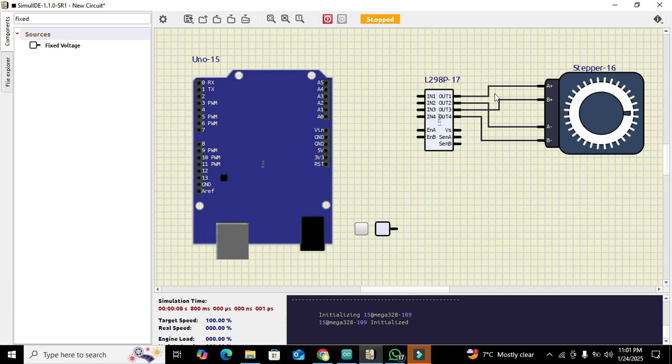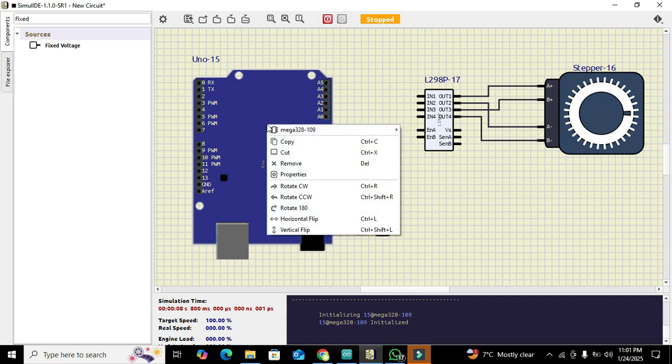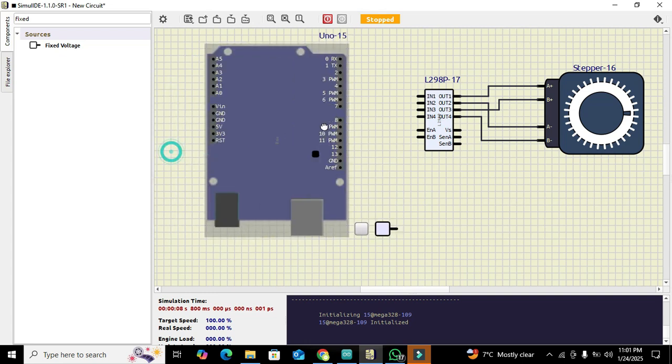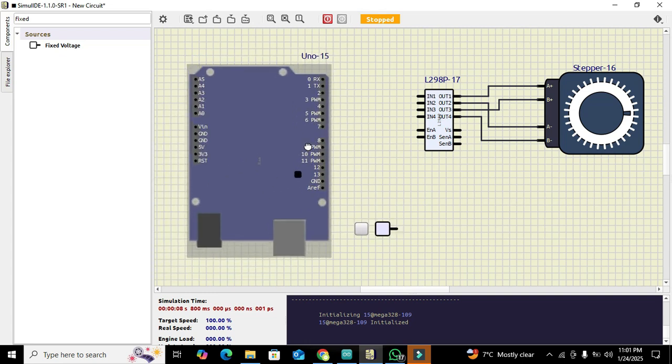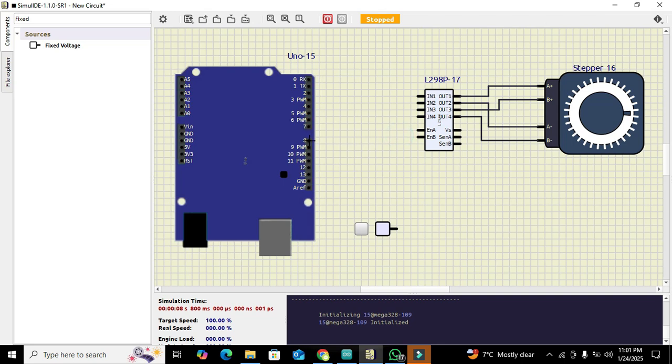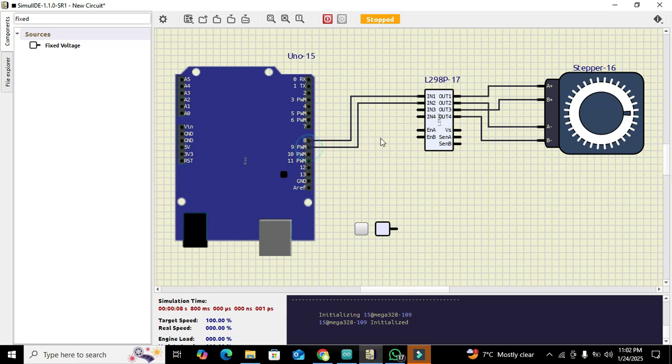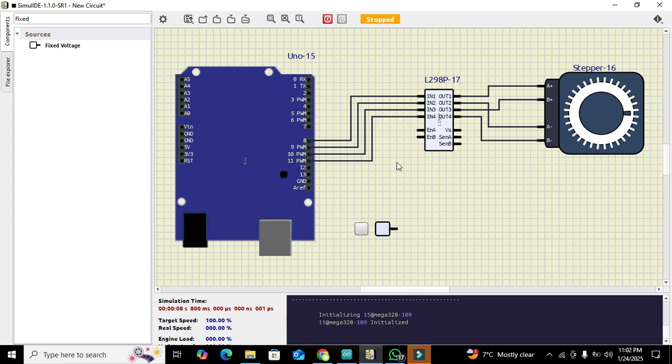All the output pins are connected with the stepper motor. The IN1 or input 1 pin must be connected with pin number 8 of Arduino Uno. We need to click on Arduino Uno and click on horizontal flip. We will connect pin number 8 of Arduino Uno with IN1 of L298, pin 9 with IN2, pin 10 with IN3, and pin 11 with IN4.